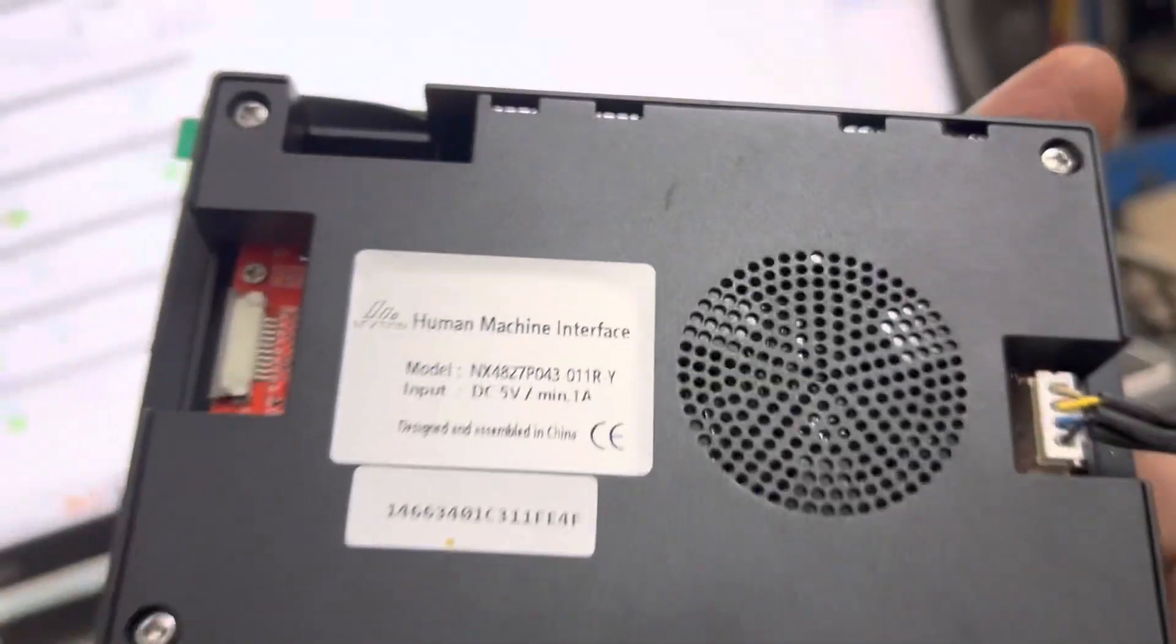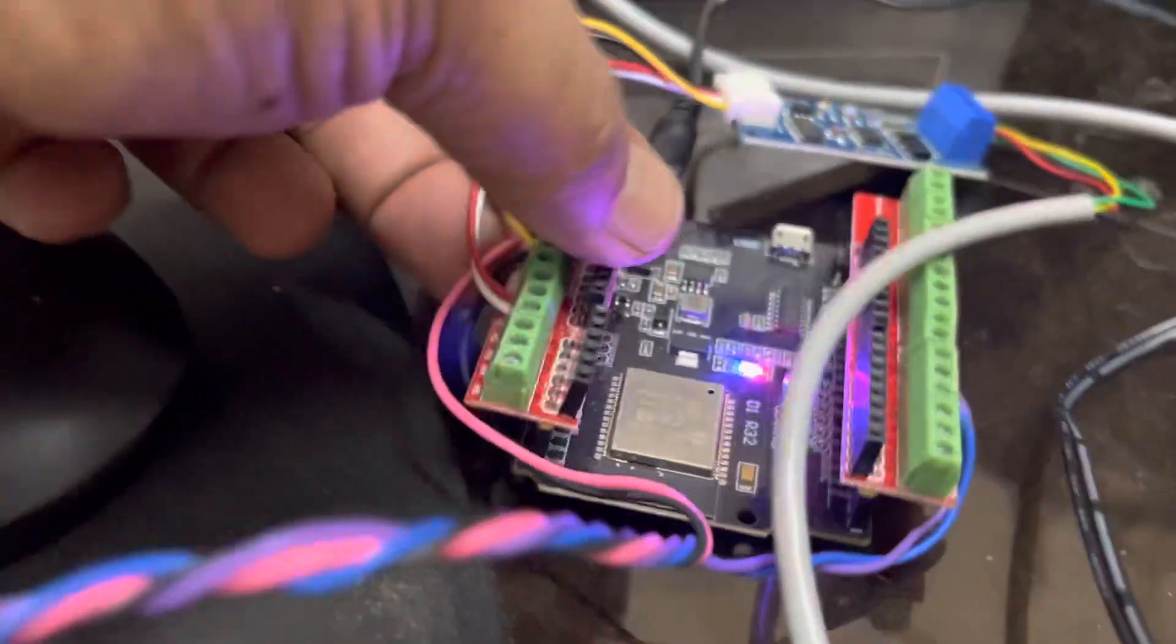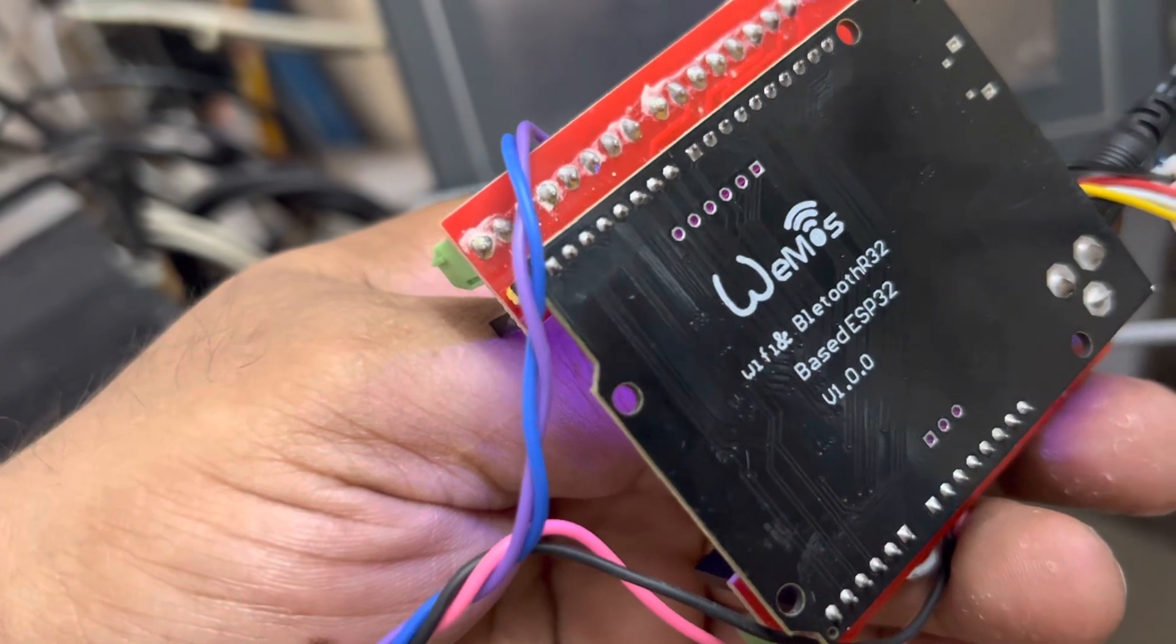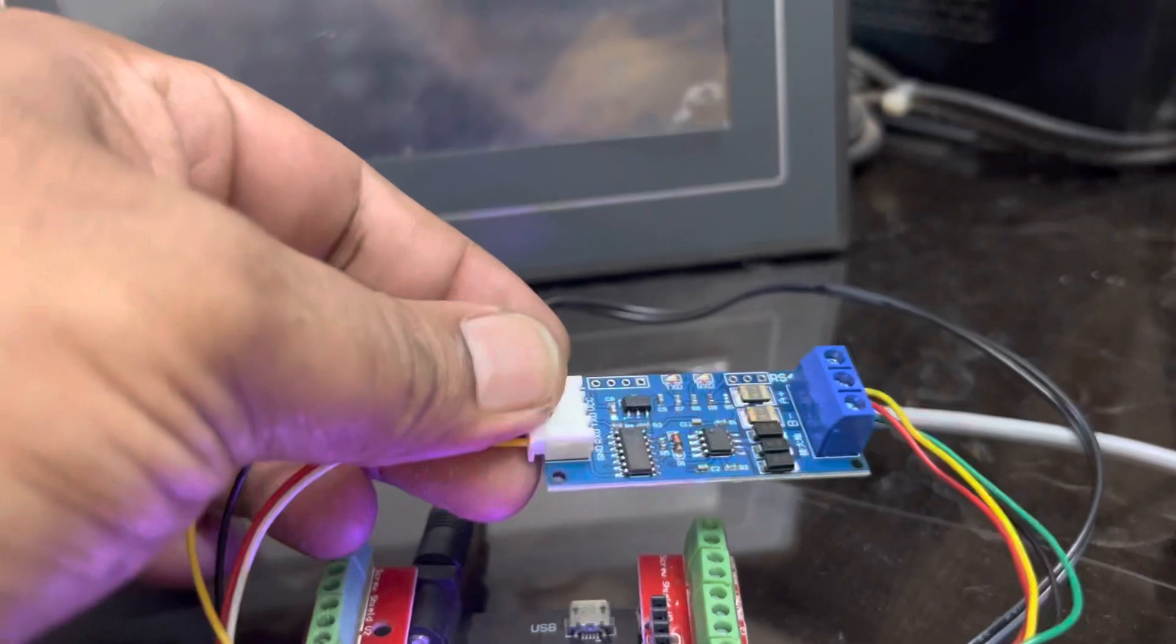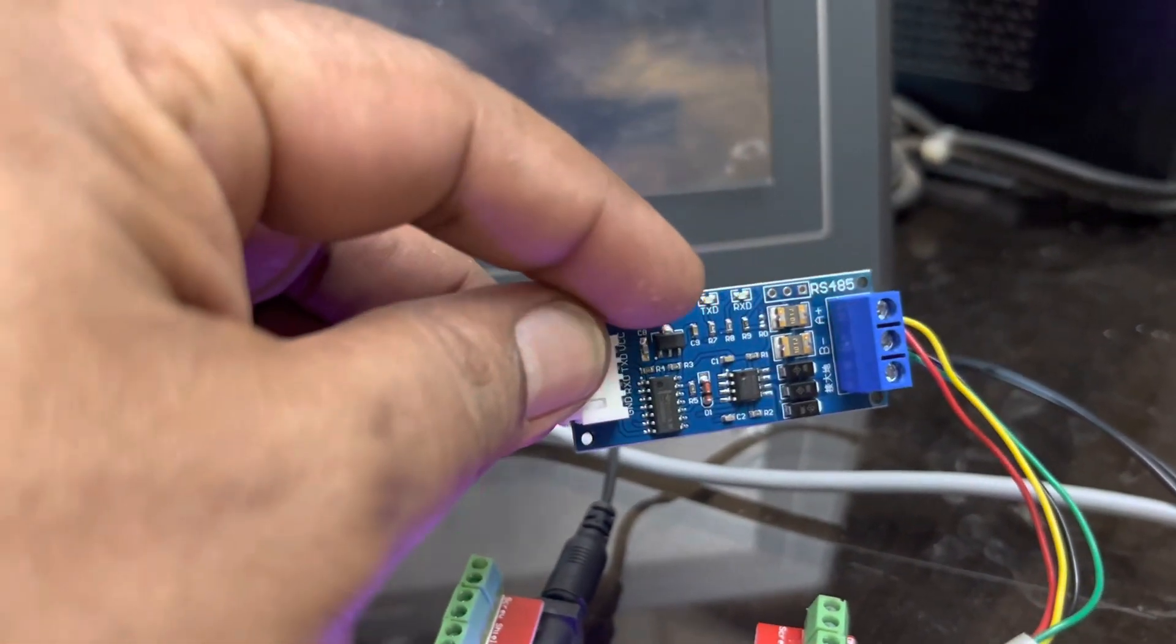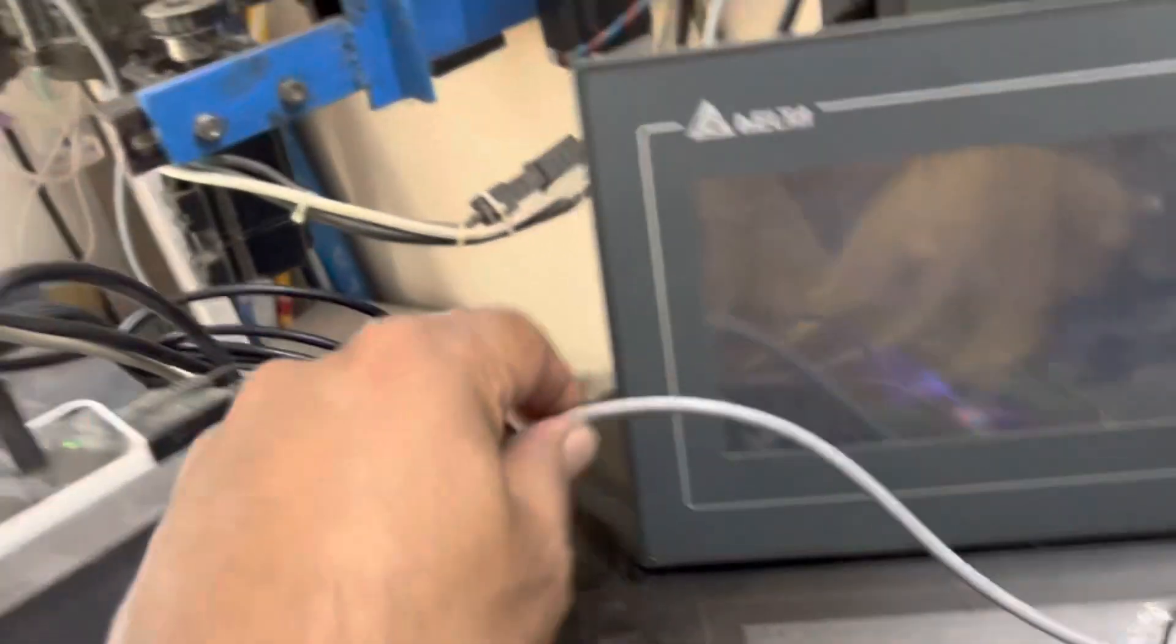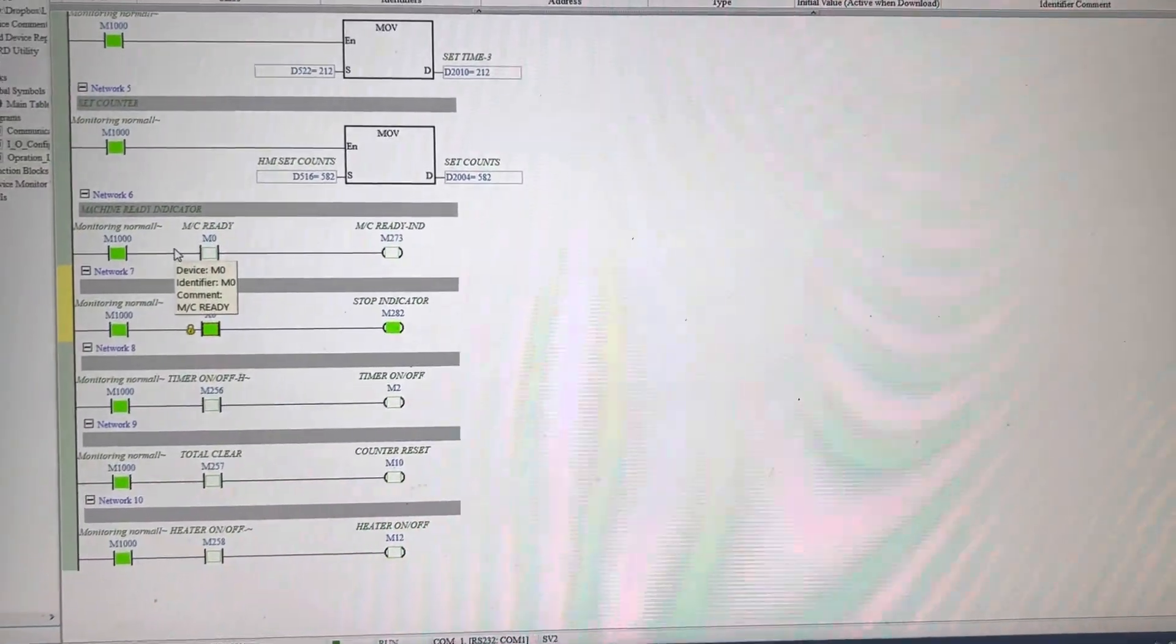Here is the model number and you can see this is the ESP32 and this is the converter. You can see here the transmit light is blinking. This cable goes to PLC. Thank you guys, thank you so much.